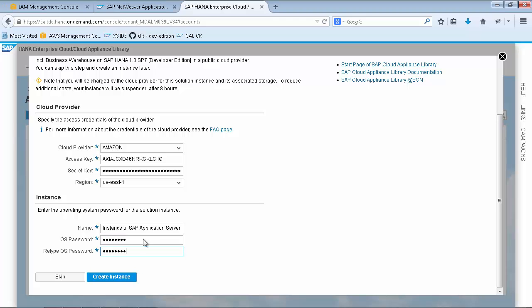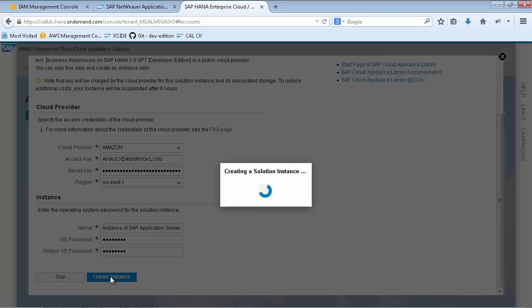Finally, hit the Create Instance button, which will start the initial provisioning process.